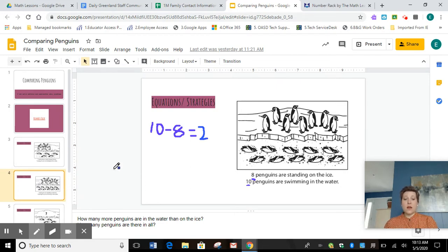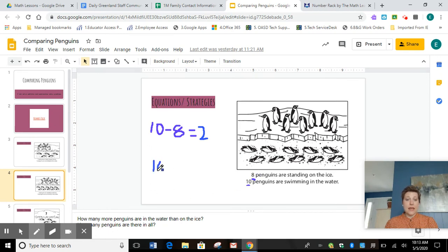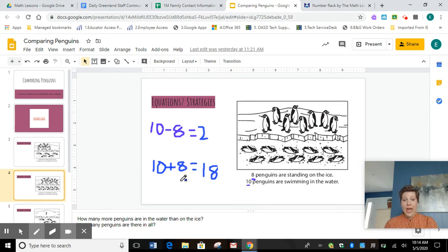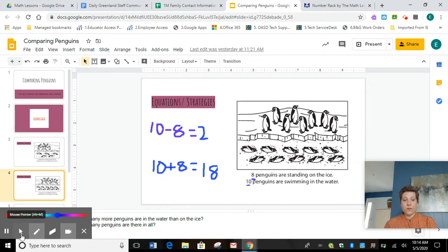Well, how many penguins are there in all? If I want to know how many penguins altogether, am I going to subtract or am I going to add? You're right, I'm going to add. Ten plus eight equals — shout it out, first graders — eighteen. So many of you knew that in a snap, because we know when we're adding a single digit onto a ten, it's going to make that teen number. Awesome work, first graders.